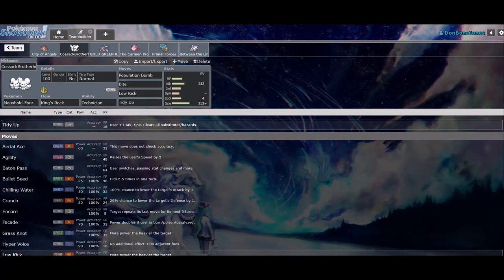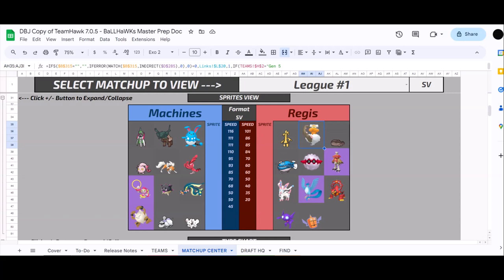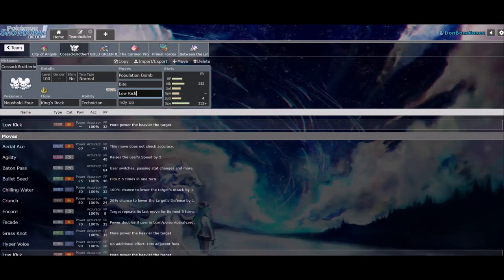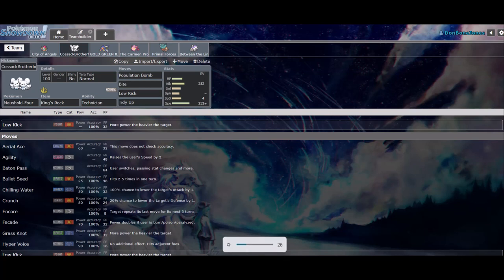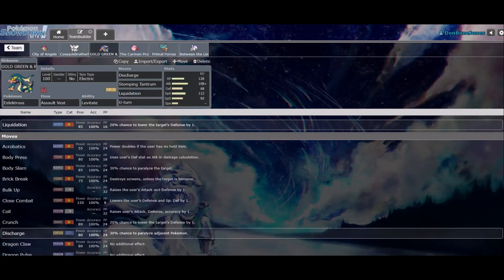So, you know, it sounds pretty bad until you're like, okay, well, yeah, even if Population Bomb hits 8 times, that's still 8, 10% chances to flinch, right. Yeah, so Tidy Up, I don't need to explain how crazy Tidy Up Plus Population Bomb is.